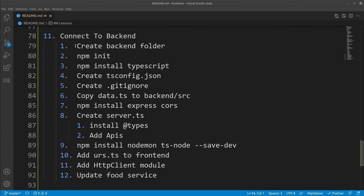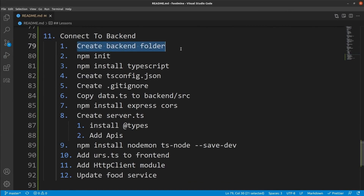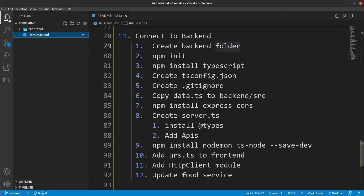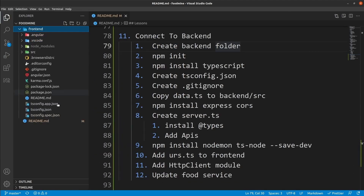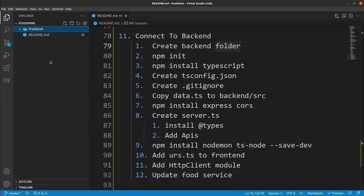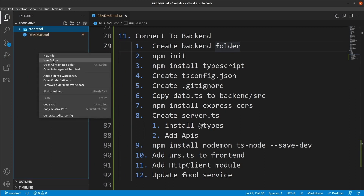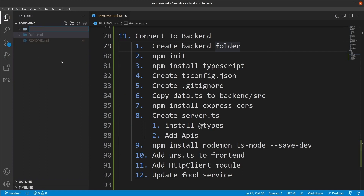Here is the roadmap for this lesson. The first thing we want to do is create the backend folder so we can put all of our backend stuff inside it. Go to the explorer — if you have many open folders, you can click here to collapse everything. In this empty area, click on new folder, then write 'backend'.